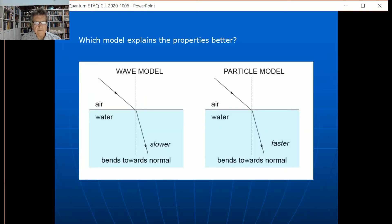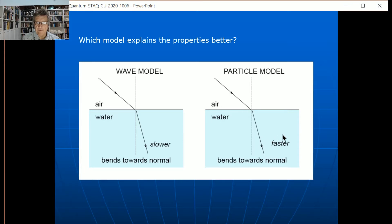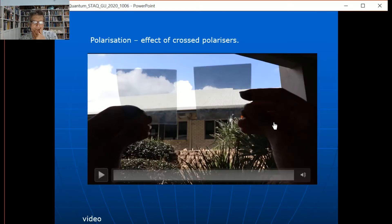Here are the two models side by side. The wave model: light comes in, bends towards the normal, and it's also slower — confirmed by the ripple tank. The particle model: bends towards the normal but speeds up, as shown with the cardboard demo. One of those can't be right. The wave model is correct; the particle model is not correct in terms of speed.